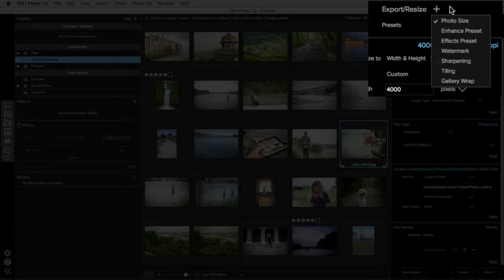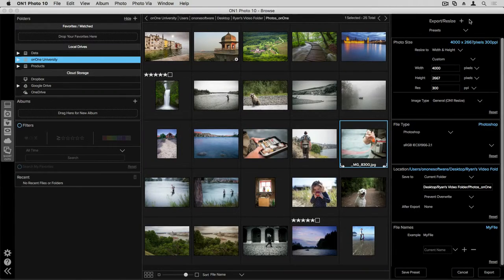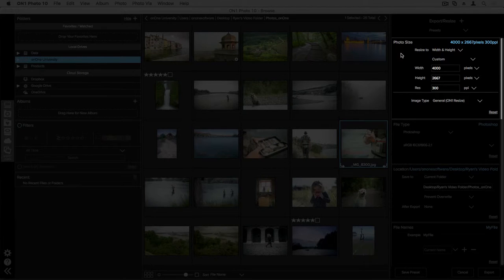What's really nice about the export pane is you can turn on and off these different features so that you only use the features that are relevant to the photo that you're working on. You do this by single-clicking on each feature that you'd like to turn on and off. Let's start by talking about photo size.